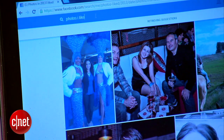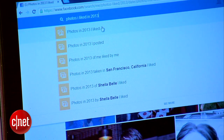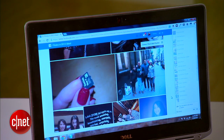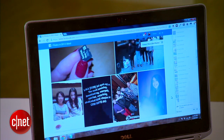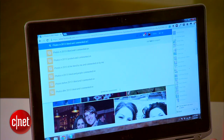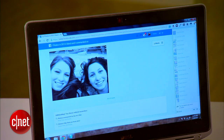Let me show you a few examples. I can search for something like photos I liked in 2013, and all the photos I liked in 2013 will show up. But I can also expand that search and make it more specific by saying something like photos in 2013 I liked and commented on, and the results will be much more specific.